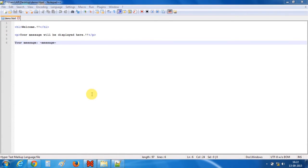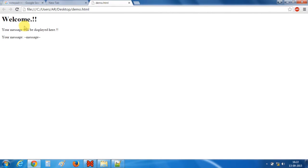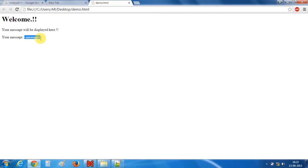So save your file and launch this in Chrome. So this is our first web page. Here is the welcome and this is the dynamic variable.